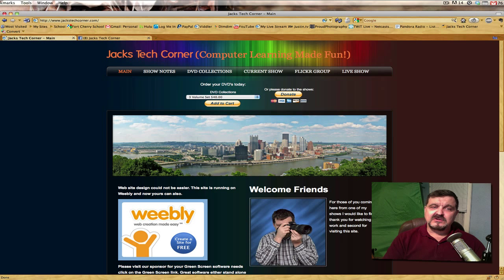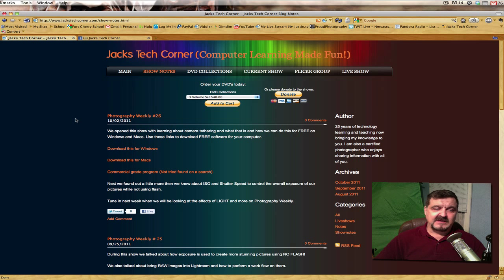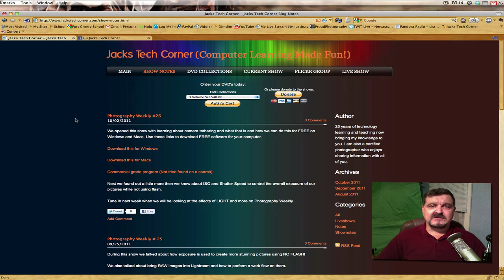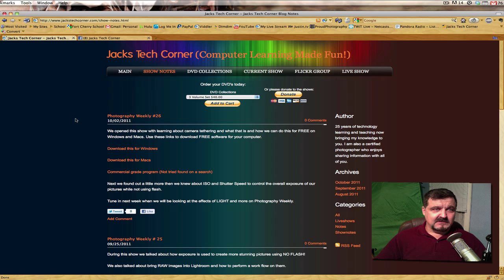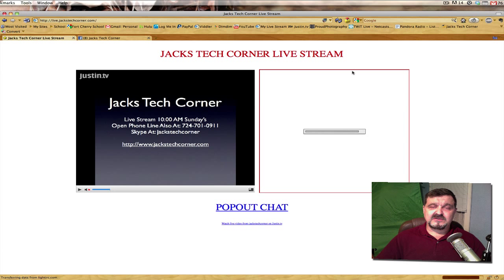Let's go ahead and open here. Stop by my website, jackstechcorner.com. I built a brand new website for everybody to visit. Under show notes, you can see the basic notes from each of my weekly live shows. The weekly live shows air every Sunday morning at 10 a.m. Eastern Standard Time on Justin TV. When you go to Jack's Tech Corner, click on the live show link and it will take you directly to a web page where you can join our chat room.